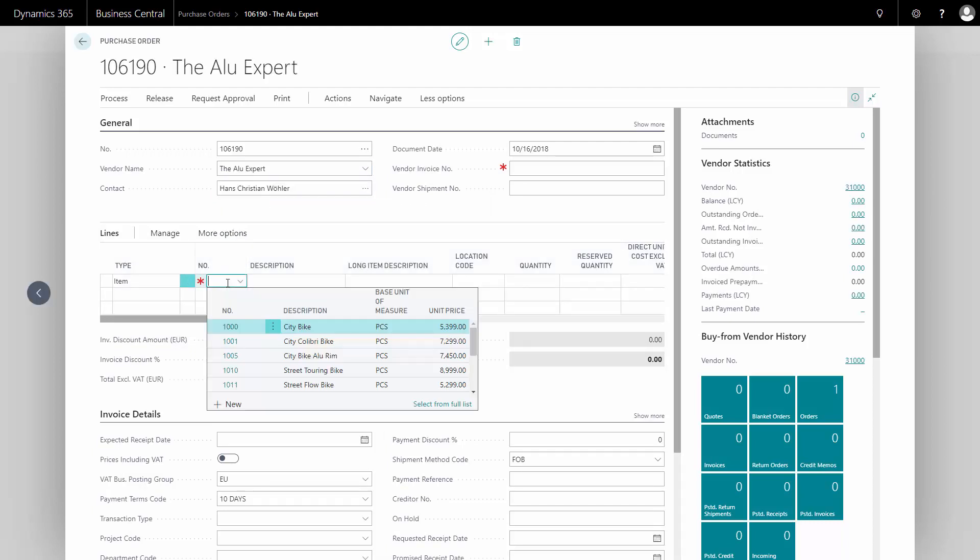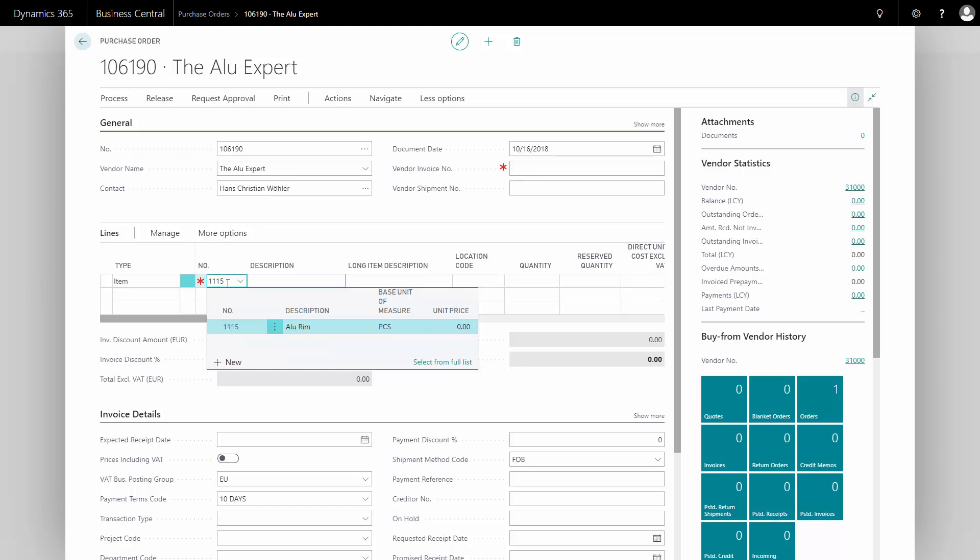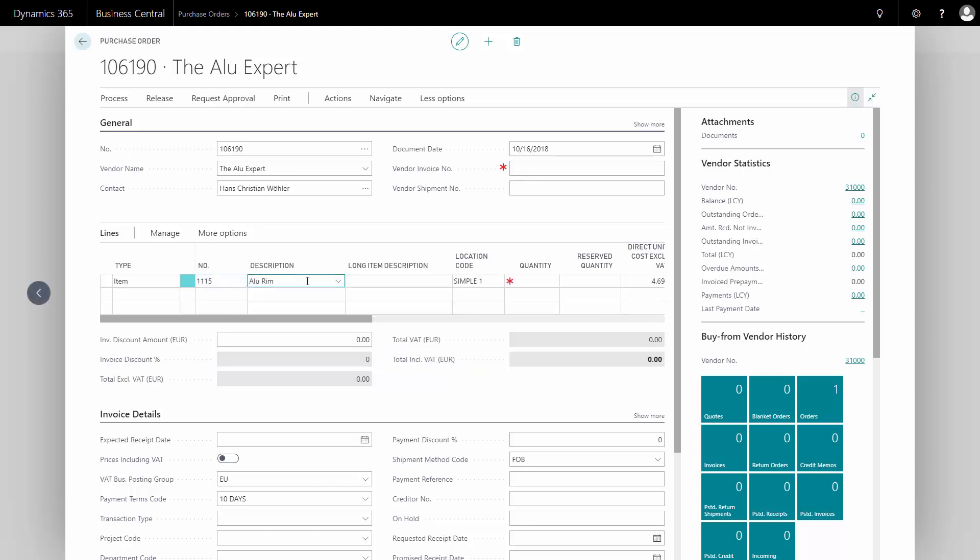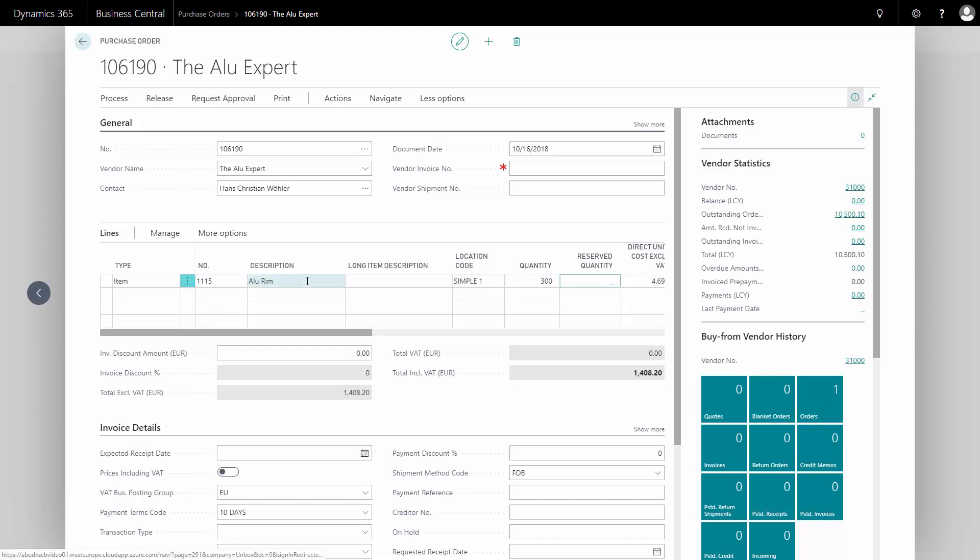In this case, I would like to buy item number 1115, which is my Allurim, and I'd like to order 300 of those.